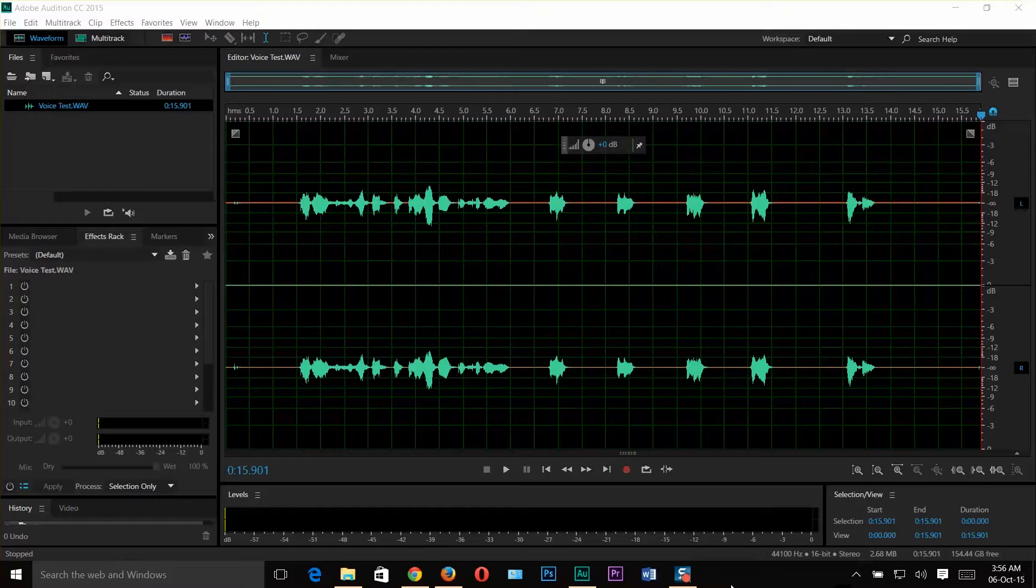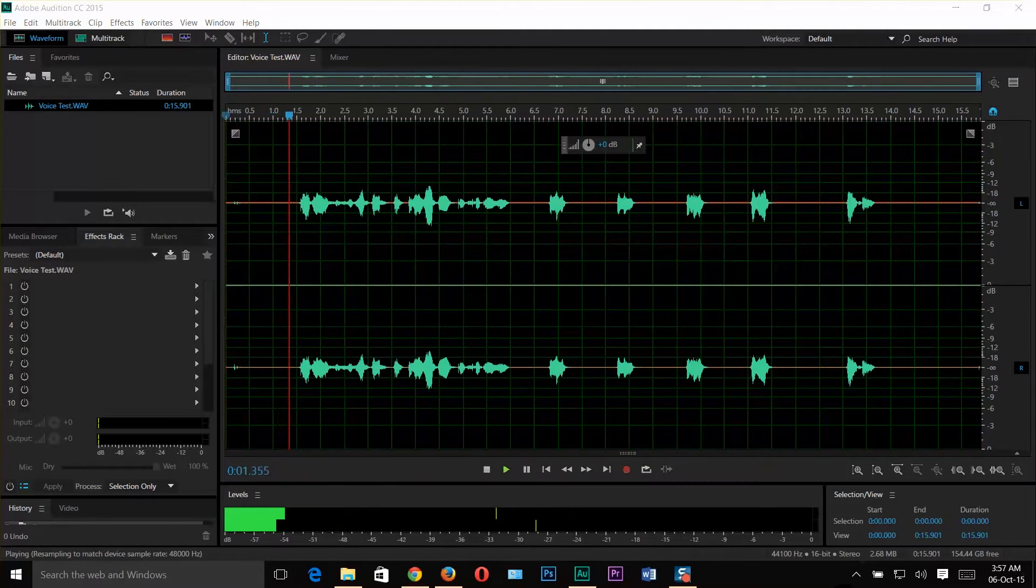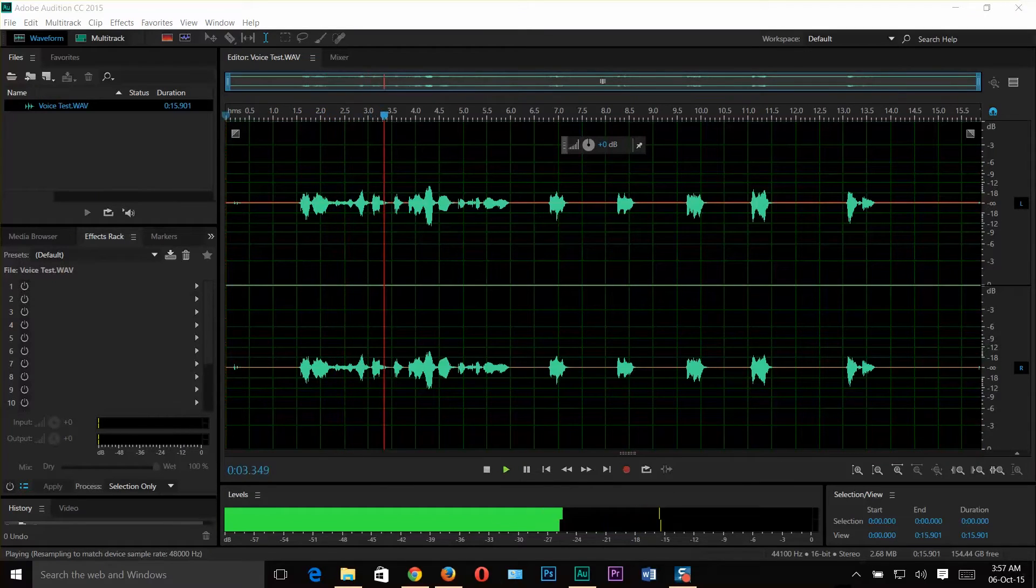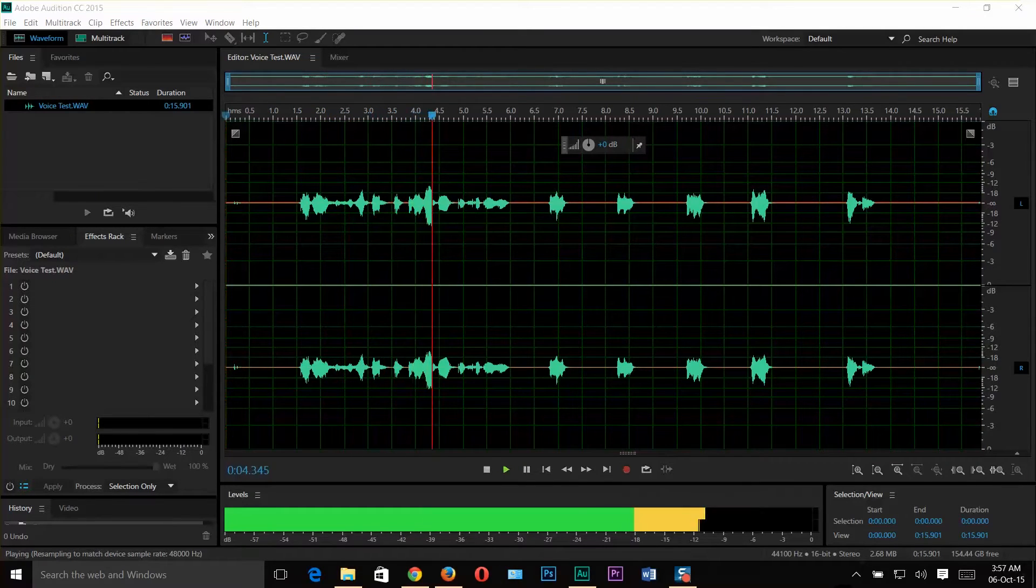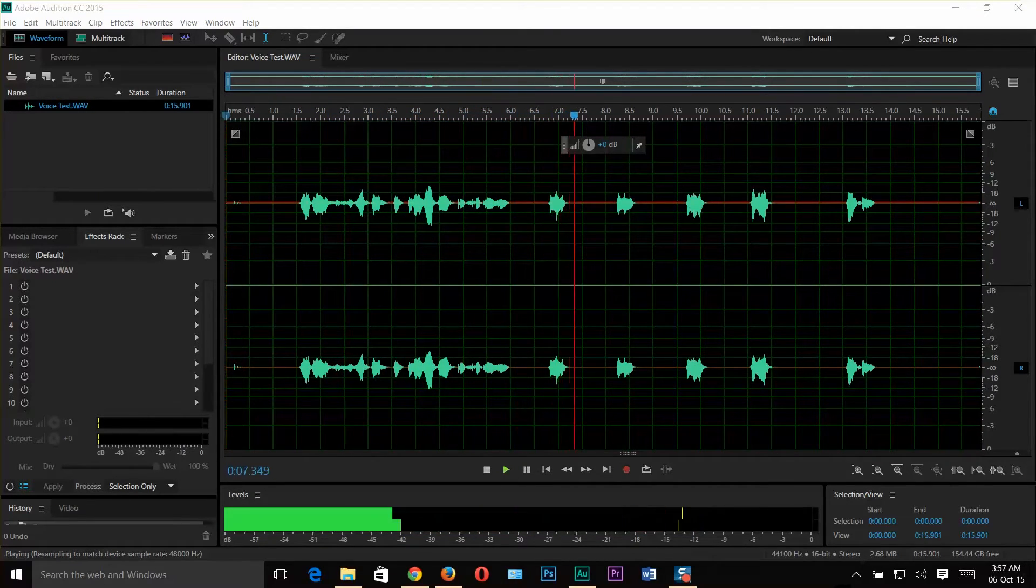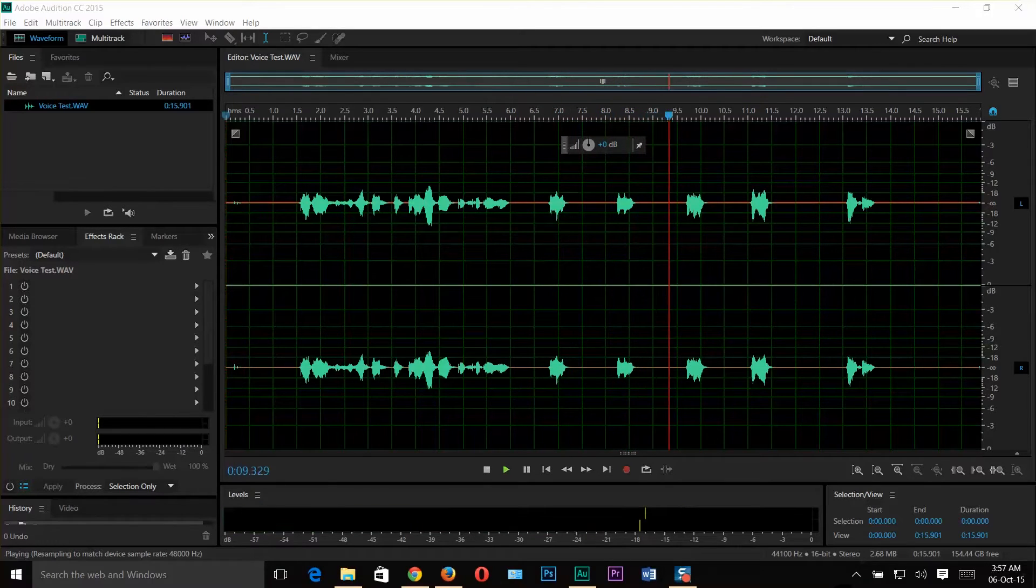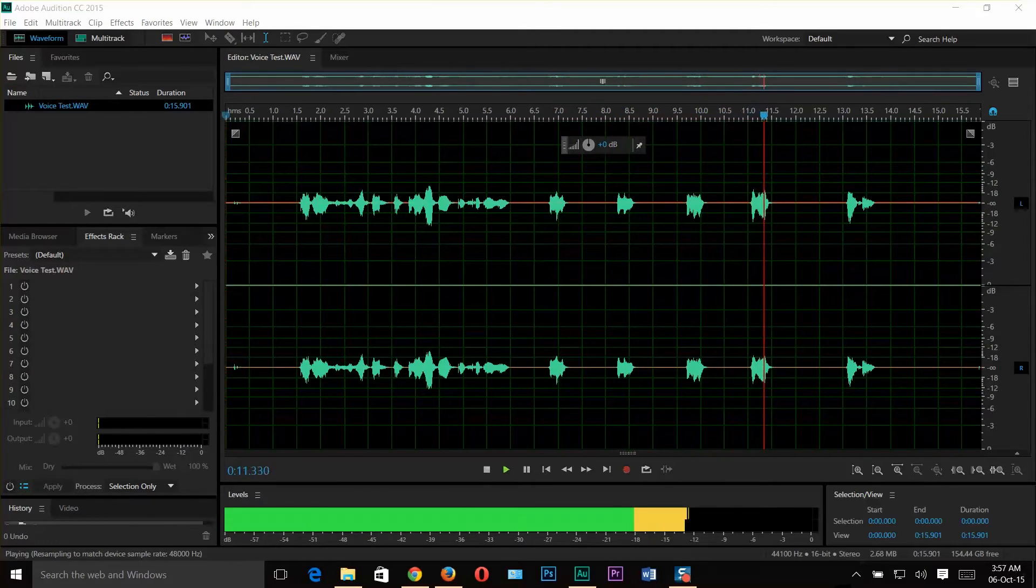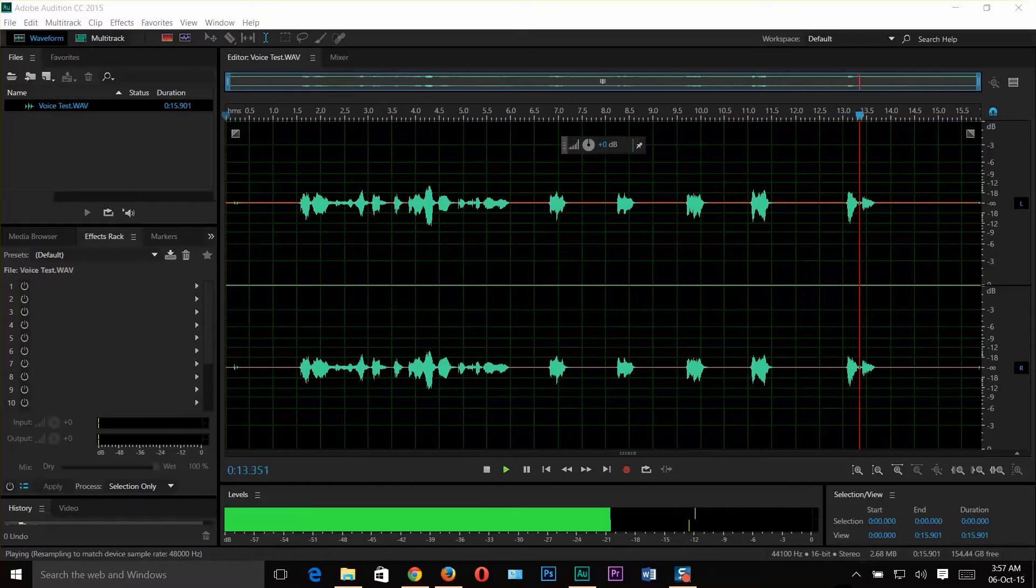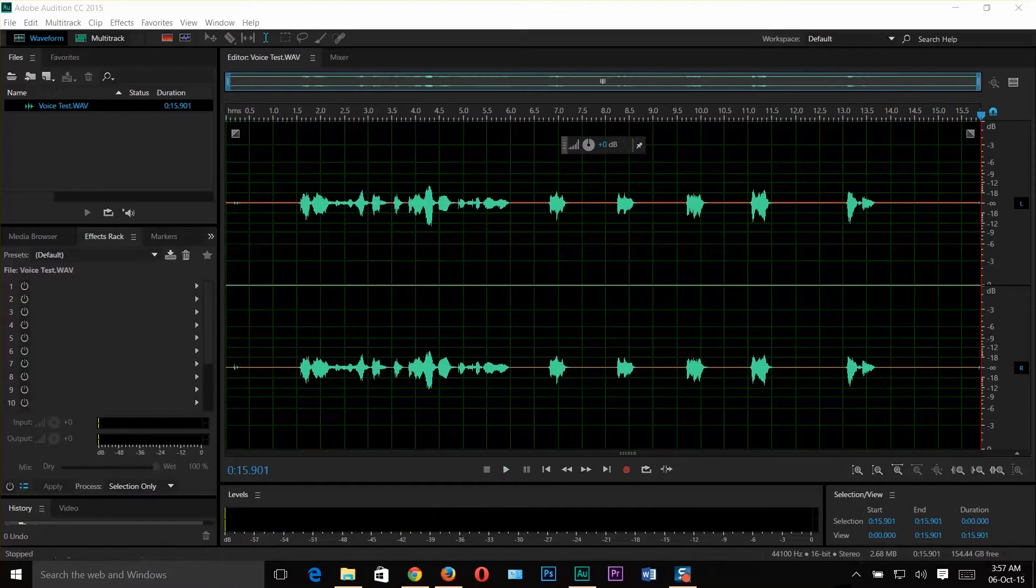I'm gonna play it once again. Hi guys! This is a voice test from Amal Rafi Geeks Tutorial. Hello! Hello! Hello! Hello! Thank you!